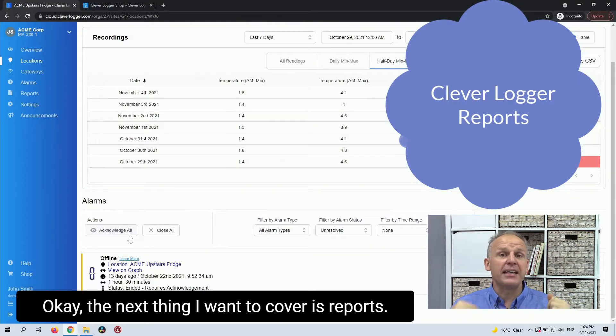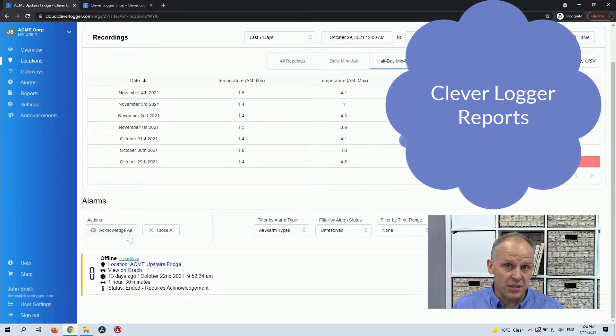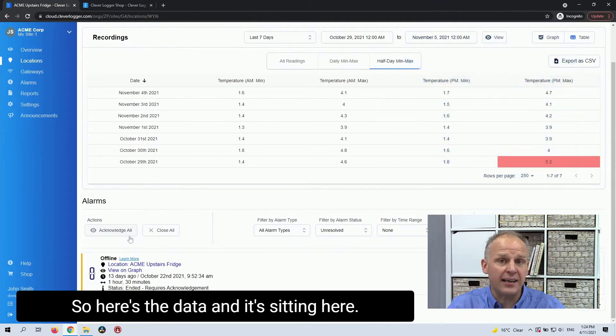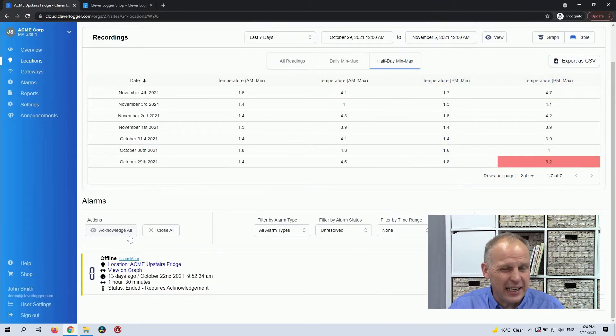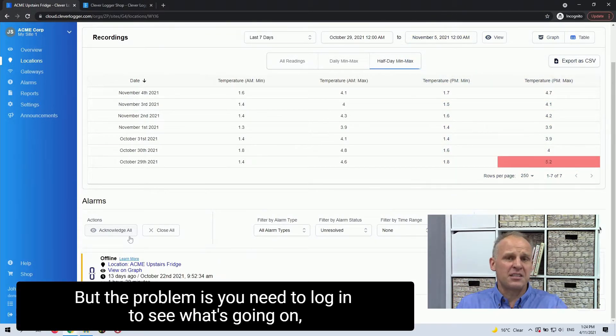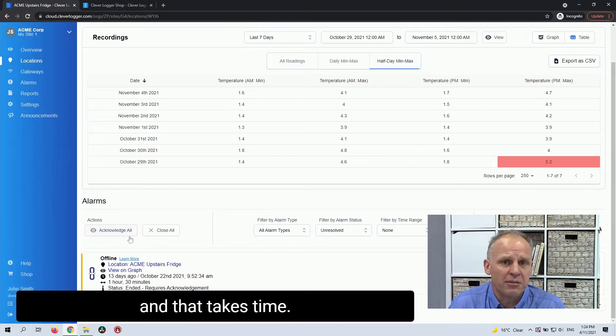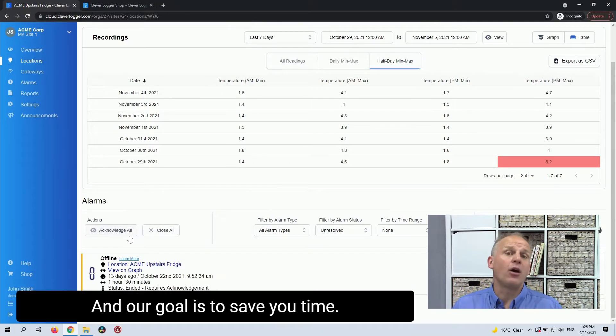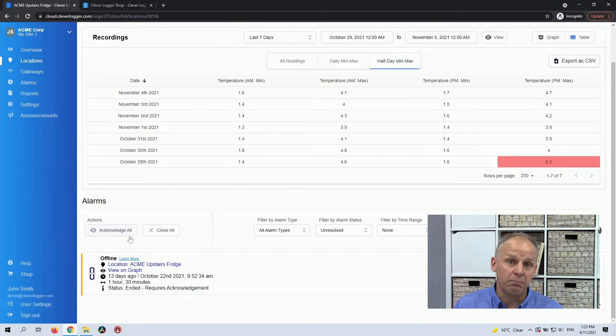The next thing I want to cover is reports. So here's the data and it's sitting here, but the problem is you need to log in to see what's going on, and that takes time. Our goal is to save you time.